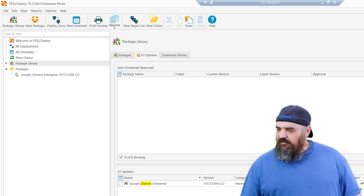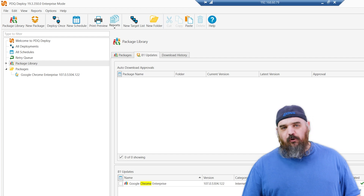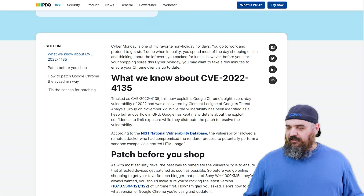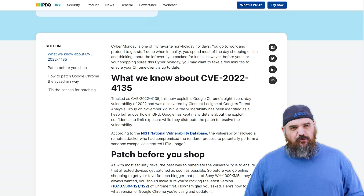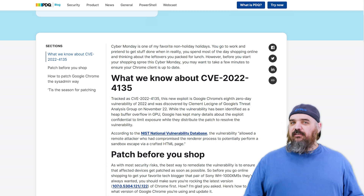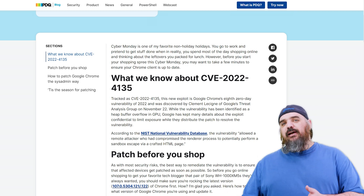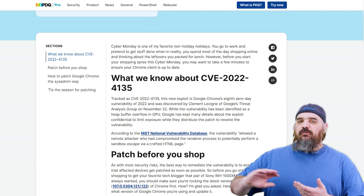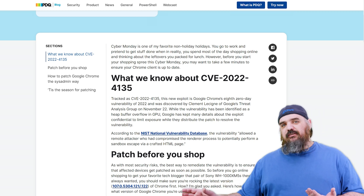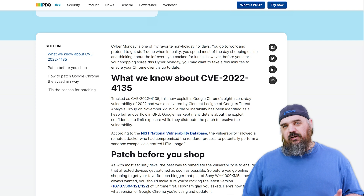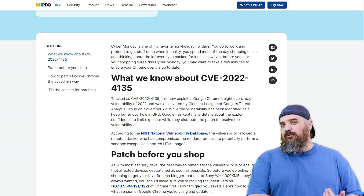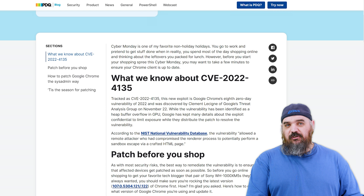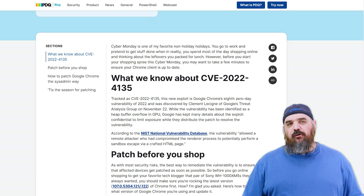That's pretty much everything we need to know on that one. Chrome's an easy update and for something like this, sooner is better than later. Remember: if users are using Chrome when it updates, it won't fully update until they close it down, so you may want to look at alerting the user to say, 'Hey, please restart your Chrome so you're safe.' That's everything for this one from PDQ.com — I'm Jordan.